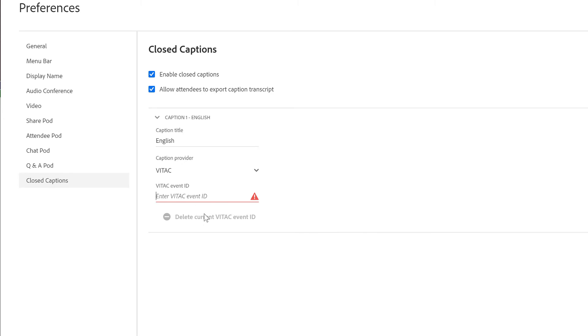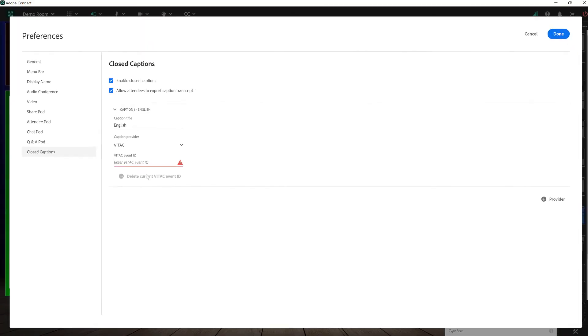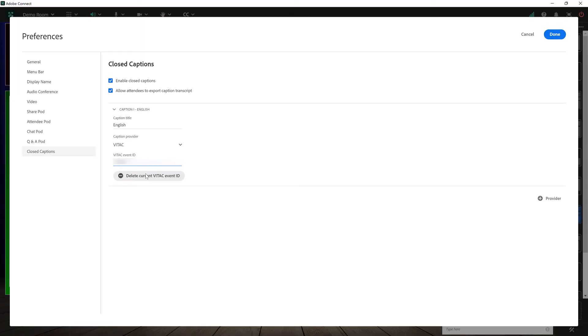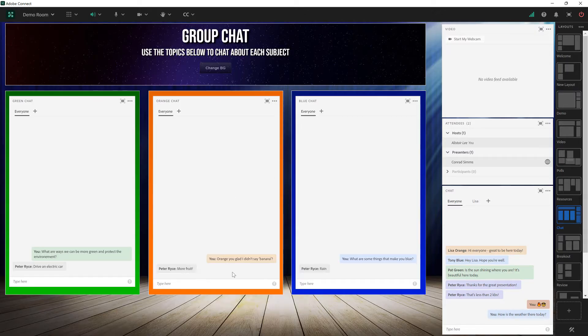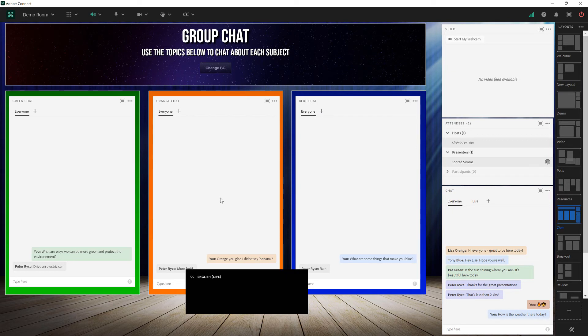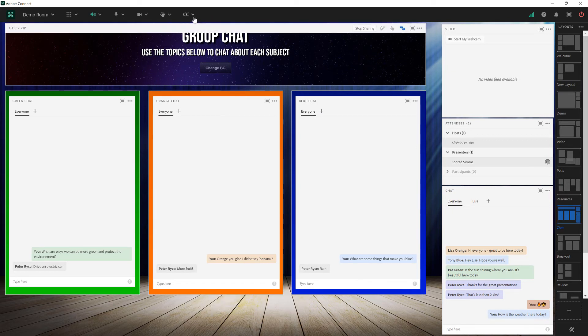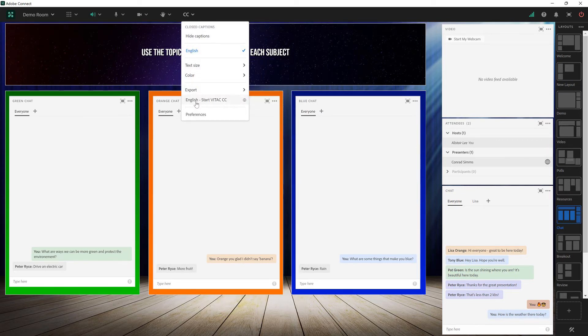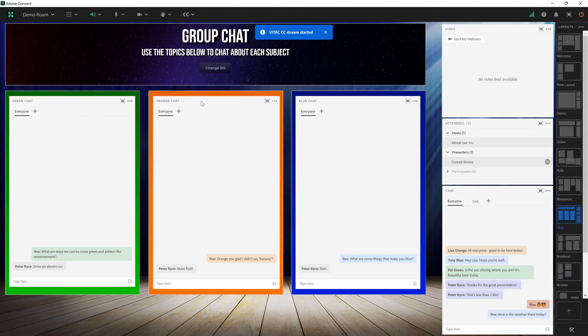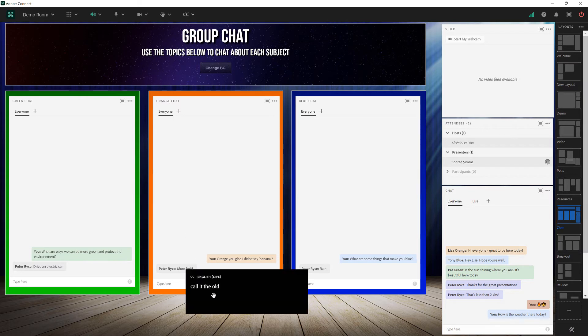I'm just going to enter a demo ID here and then I'll click done and now I'll be able to see any of the captions coming from the VITAC service after I go to the closed captions menu and choose to start that service. Once that stream has started I should see captions start showing up here in my meeting room.